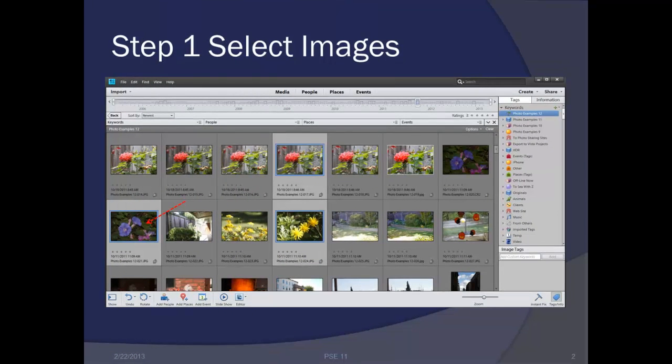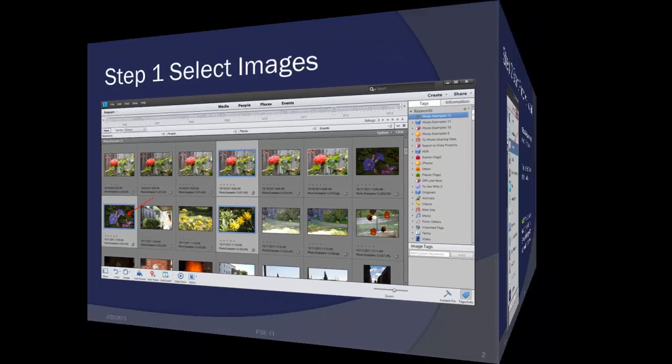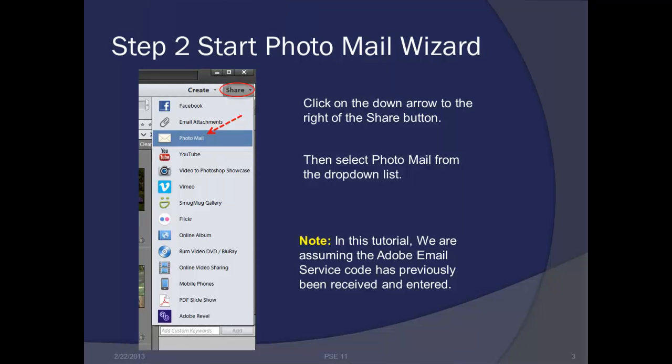As before, we're going to select the images that we want to email. As you can see in this slide, there are three pictures that we've selected to email. In the upper right-hand corner of the main organizing window, we're going to click on the down arrow to the right of the share button, then select Photo Mail from the drop-down list.